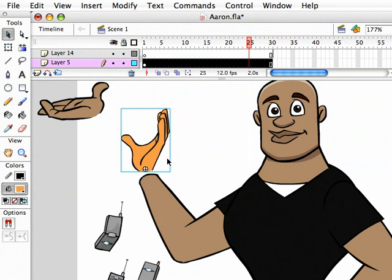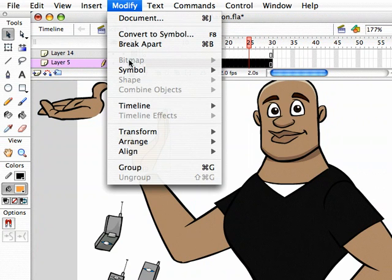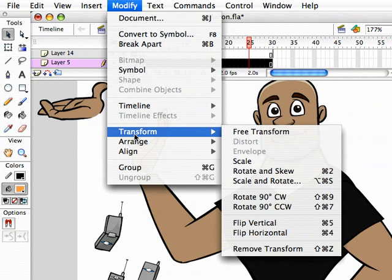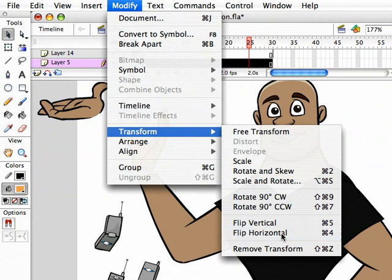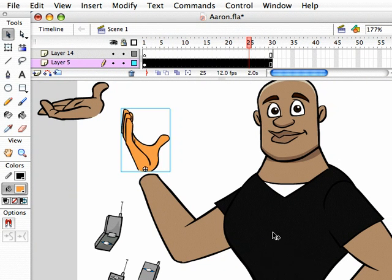So, the hand's kind of going the wrong way. I need to flip it. So, you can go modify, transform, flip horizontally. You can see I have assigned hotkeys to these. So, flip it horizontally. And then I need to rotate it. I'm going to hit Q, which is our free transform tool.